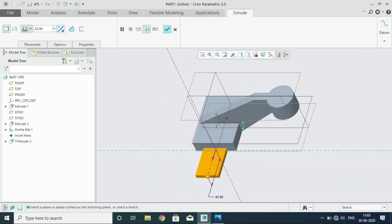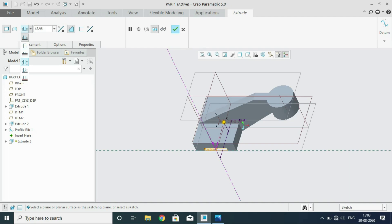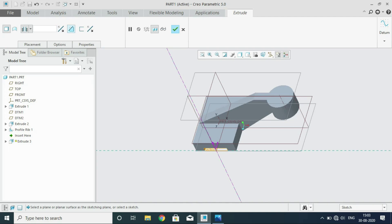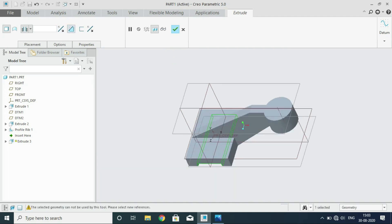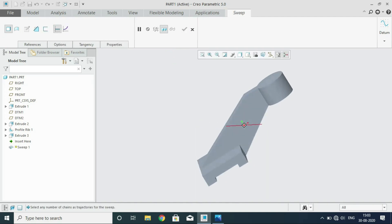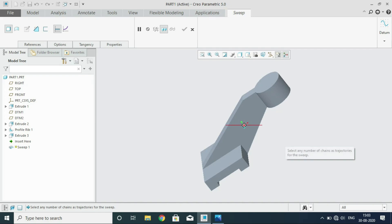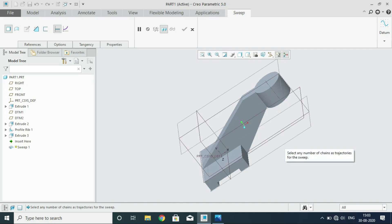The direction should be, you have to reverse the direction. And then it should be through all. And then you have to remove material. As you can see you have to use this. Now you can see the cut portion. Like as if you have used a milling cutter to remove material. So that is the important characteristics of Creo. Feature based. As if you are machining the component. You have to create it such a way.